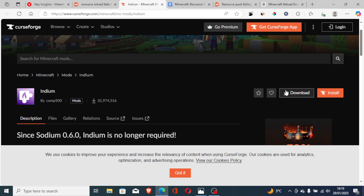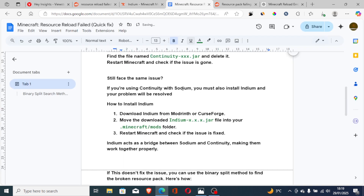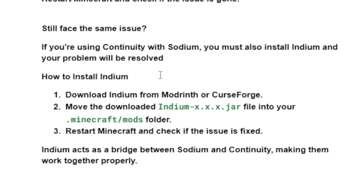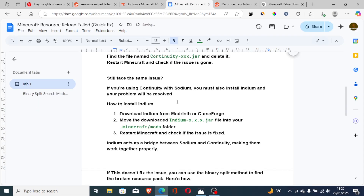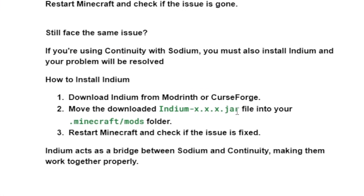After downloading Indium from CurseForge, move the downloaded Indium .jar file into your Minecraft mods folder. Then restart Minecraft and check if the issue is fixed. Indium acts as a bridge between Sodium and Continuity, making them work together properly.